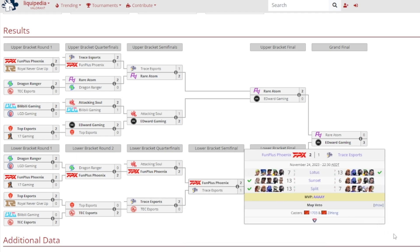And FPX continues their run as they beat Trace Esports, 13-7 on Lotus, 13-6 on Sunset, 13-7 on Split, and it was A getting MVP.